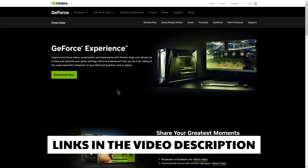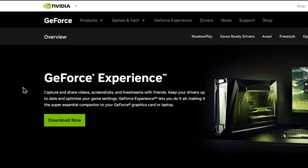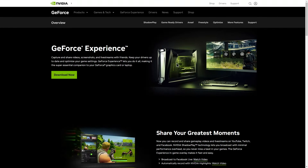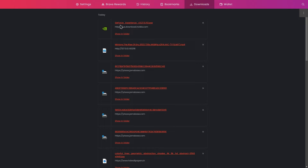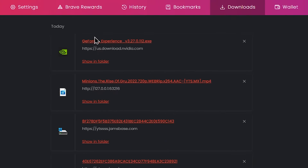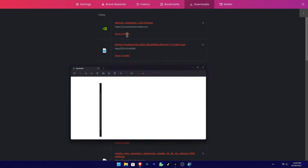If you want to download the tool, find the link in the description below. Select the link to go to the web page. Press 'Download Now' to download the file. This is the GeForce Experience tool. Press the option to show in folder.